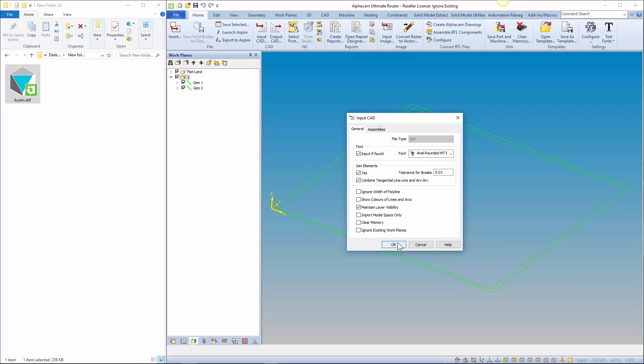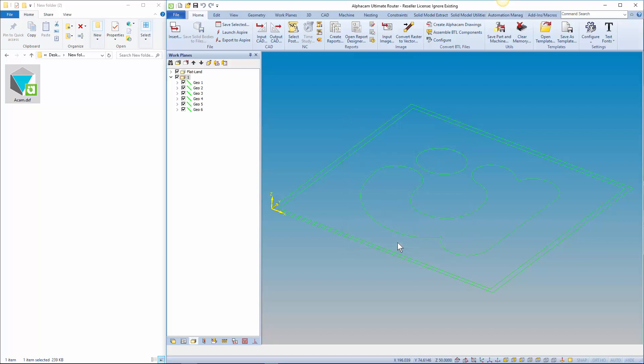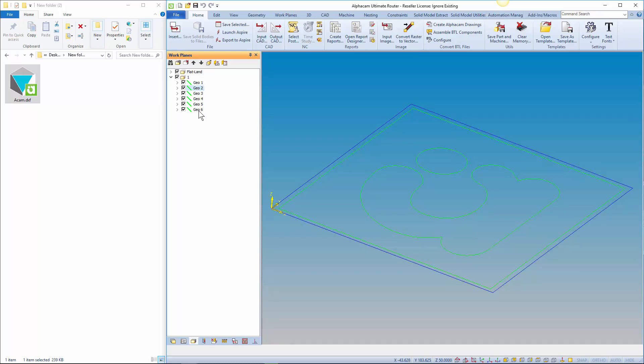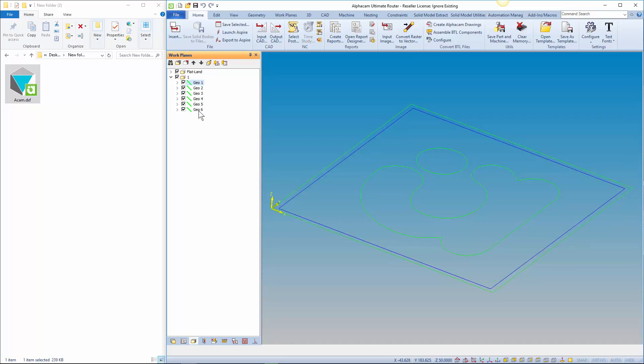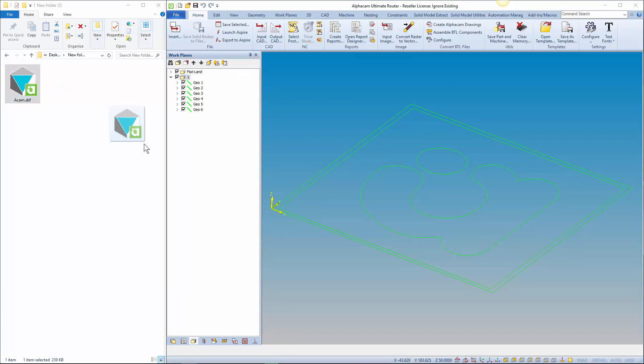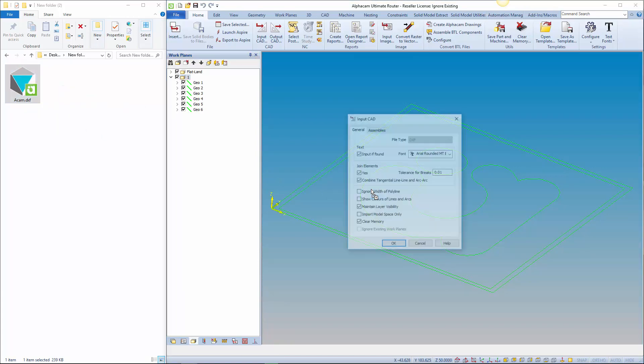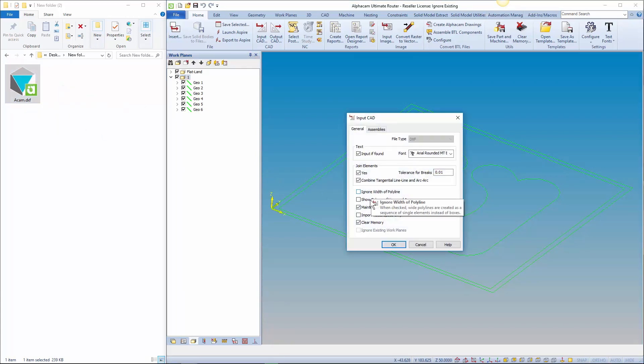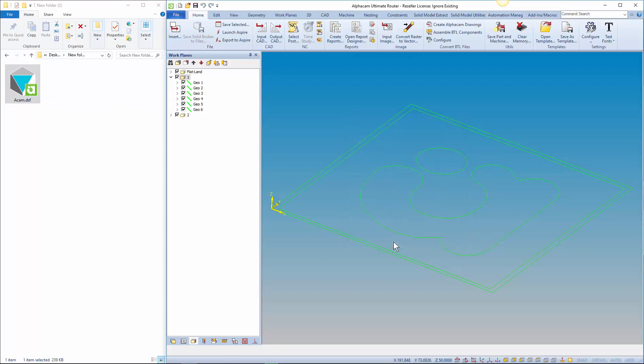So with the new option turned on all existing planes will remain the same and new ones will be created for the newly imported geometries. You can see that with it turned off the geometry is imported relative to the existing workplane. And with it turned on and importing the same geometry again it's imported relative to flatland on its own workplane.